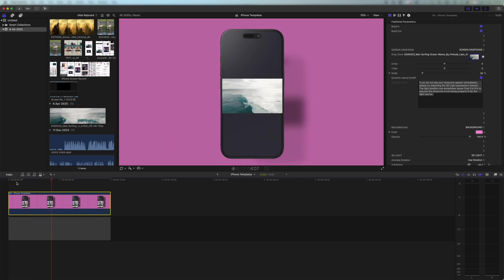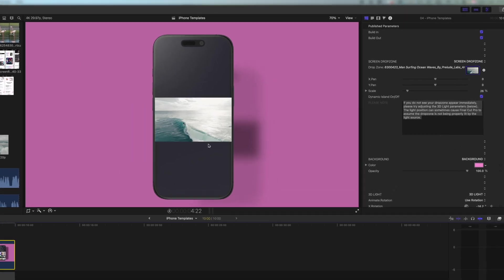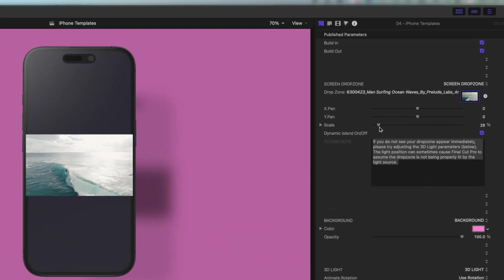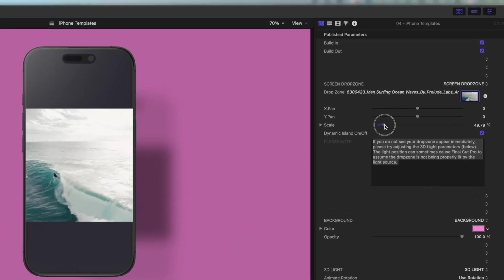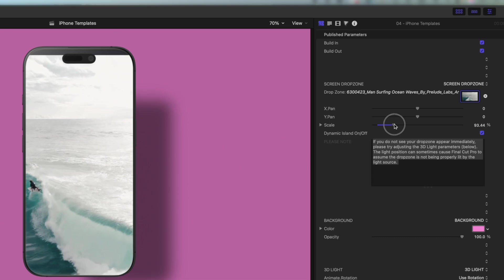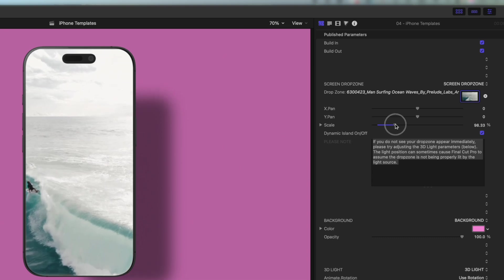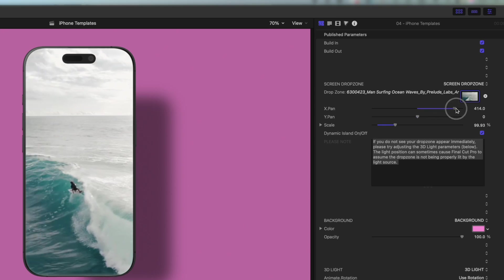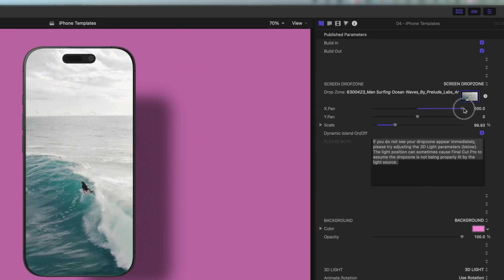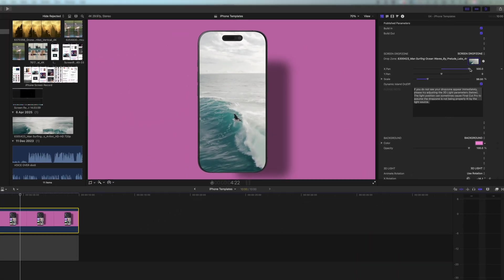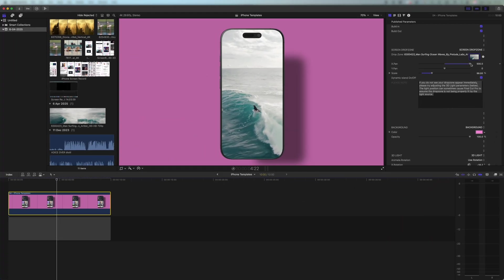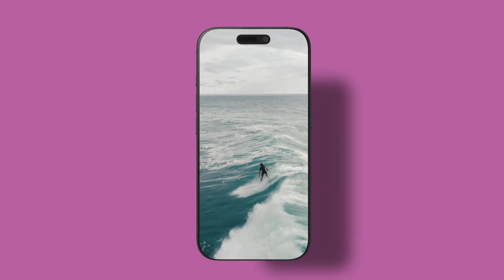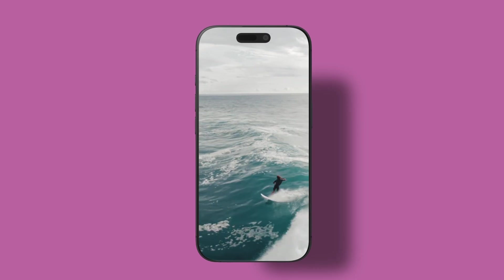And that still looks cool, but I think we can make this full screen. So I'm going to come over here to the right hand side and I'll drag the scale right up so it fills the screen on both edges. And then I'm going to use the X-Pan slider here just to move the image across so that we have the surfer in the middle of the screen. So you can see that works absolutely perfectly.